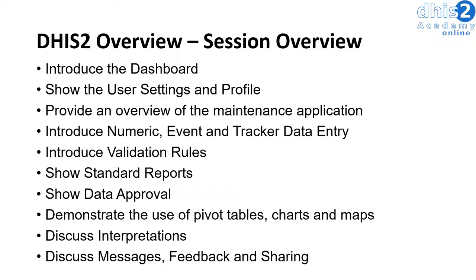Within DHIS2, we will discuss messaging, feedback, and sharing. This provides mechanisms to share your data, discuss your data, and discuss any problems within the system itself. Let's go ahead and get started with the session.